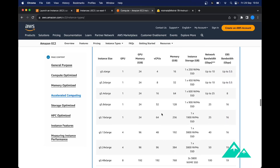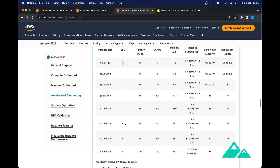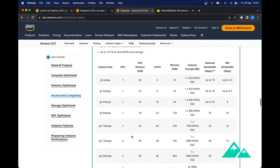There are several flavors of G5 instances — some only have one GPU, some have four or eight GPUs. One GPU is enough for us because there is enough virtual memory on one GPU. But we have to be very careful about the amount of memory that the instance has.